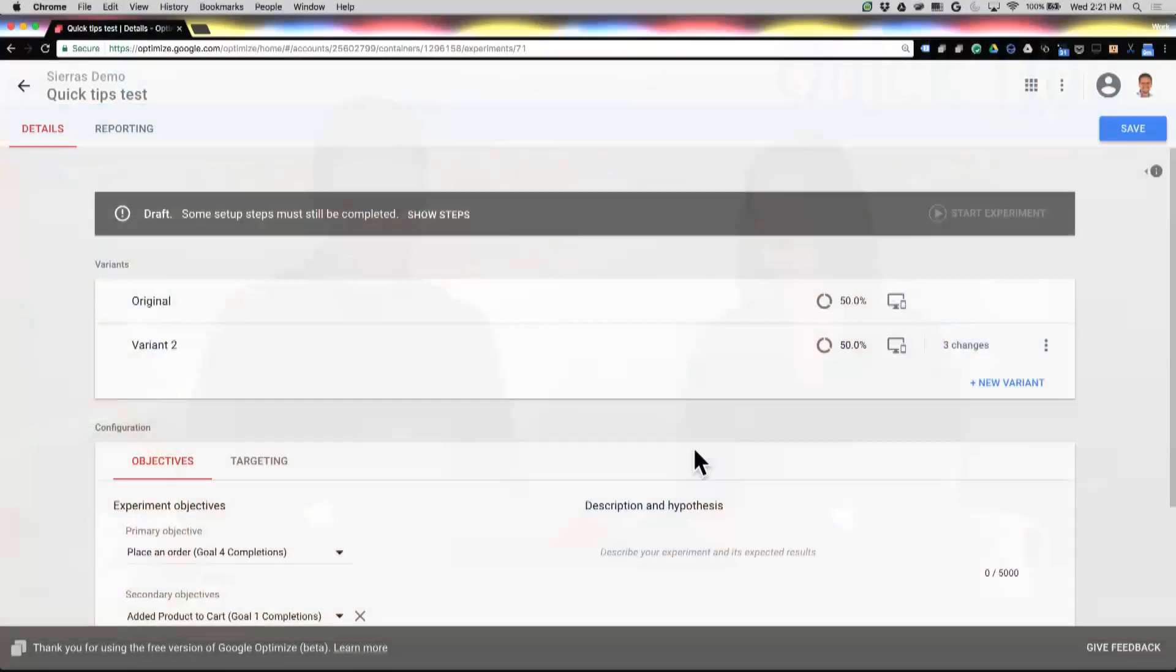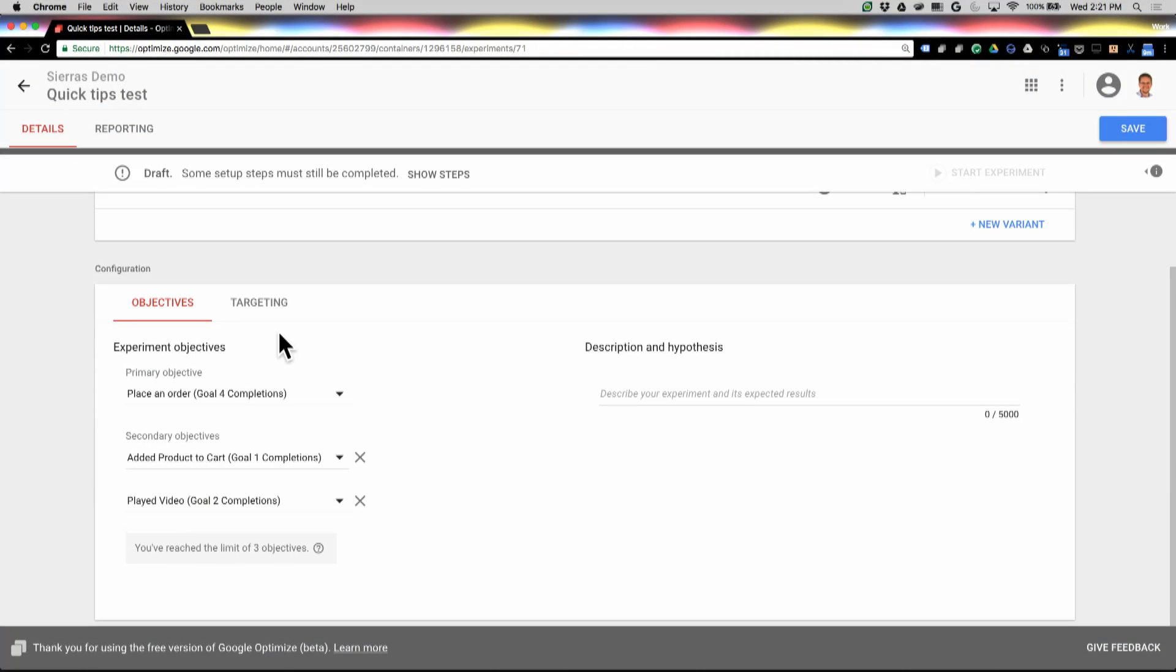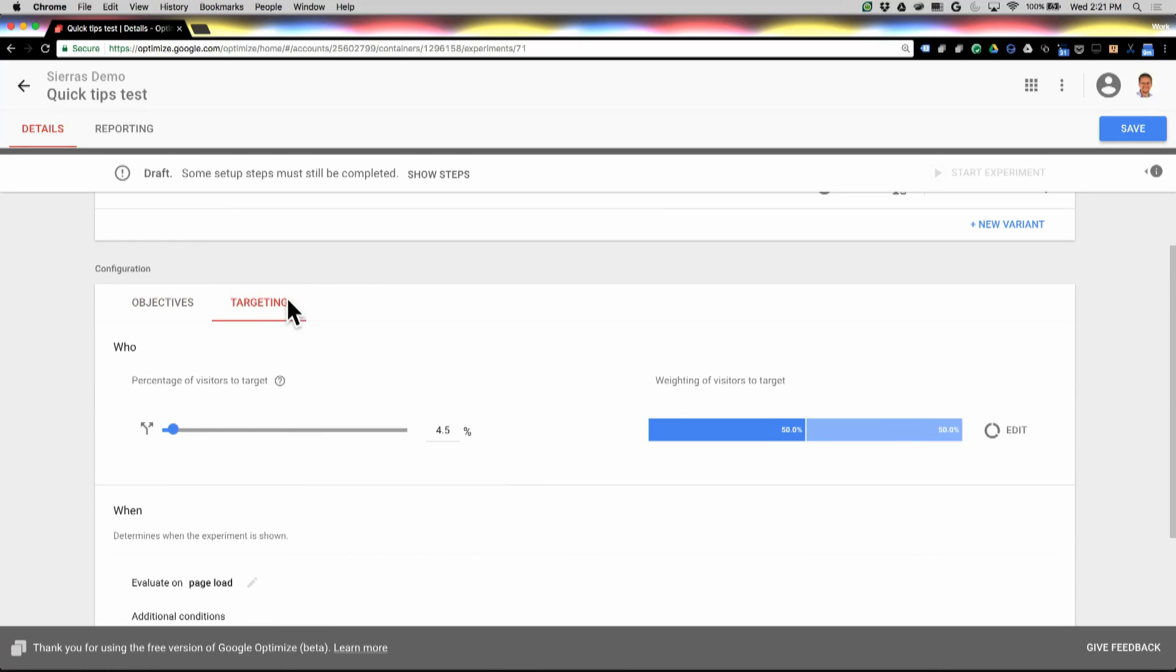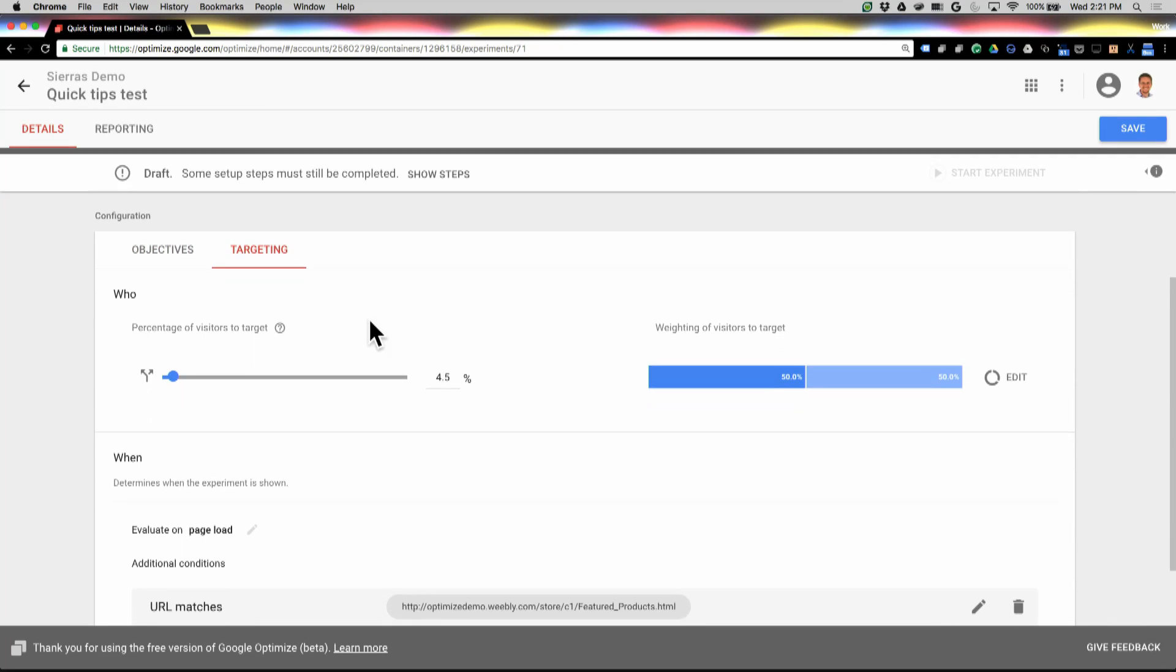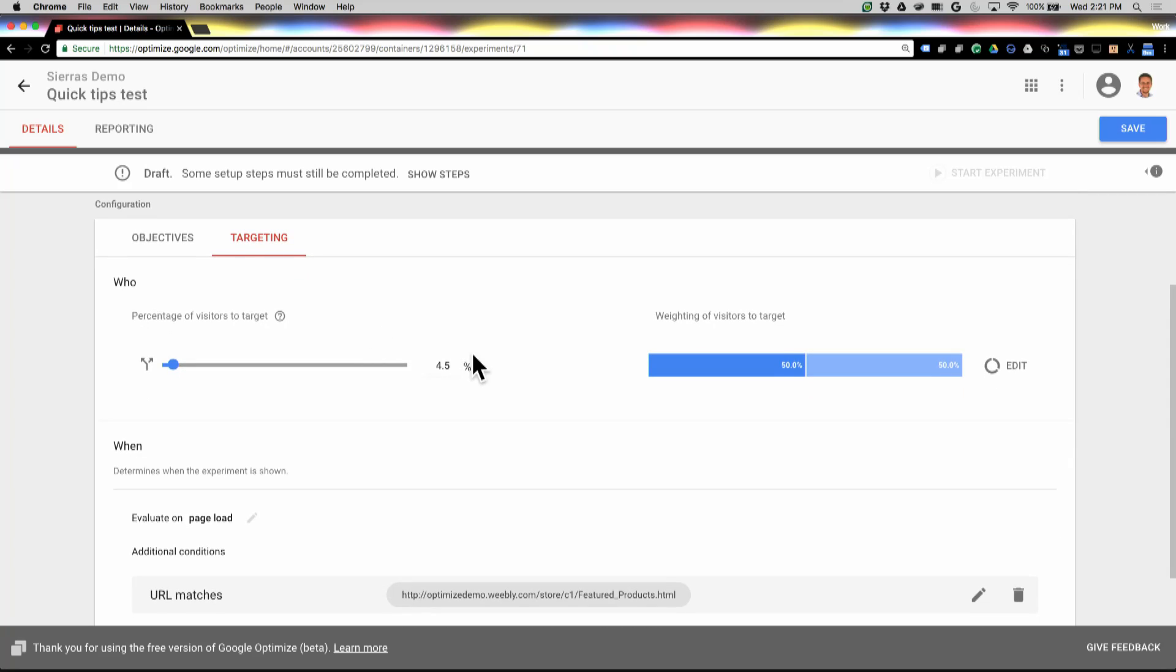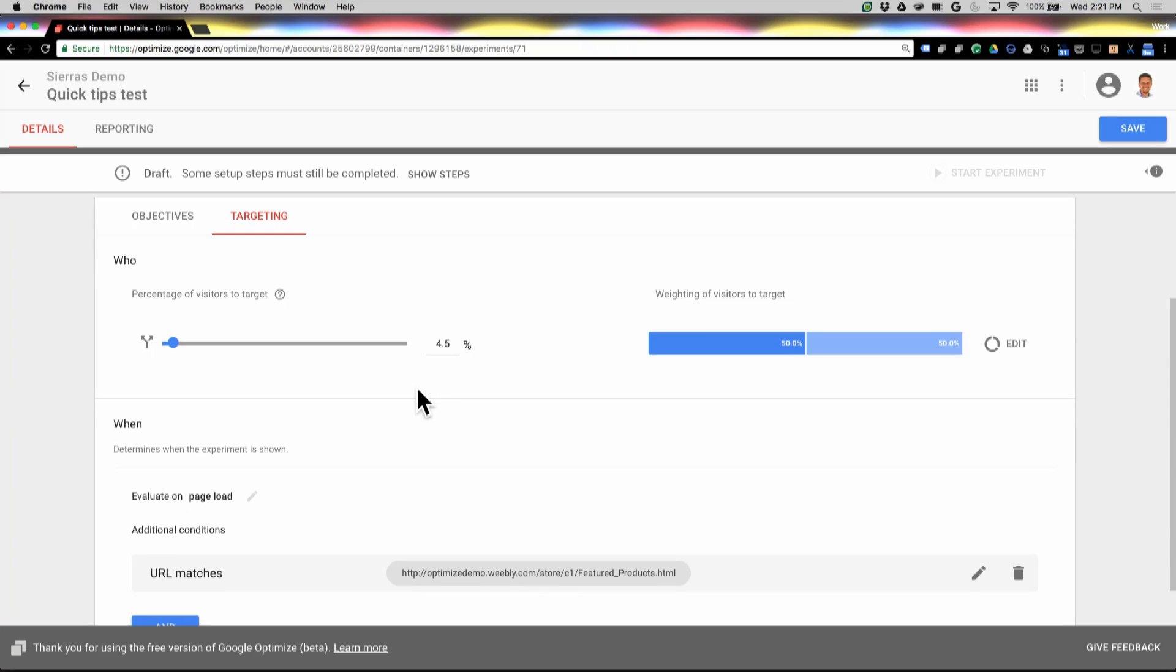So let's look at one particular test. We're going to go down to the bottom section here, and we've already set up our objectives, and we've got one variant saved. We're going to go to this targeting tab, and I want to give you a quick overview of what all is in this tab.